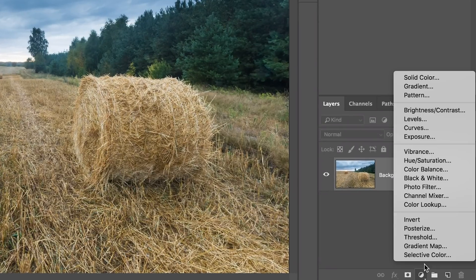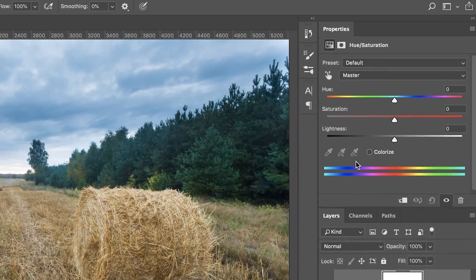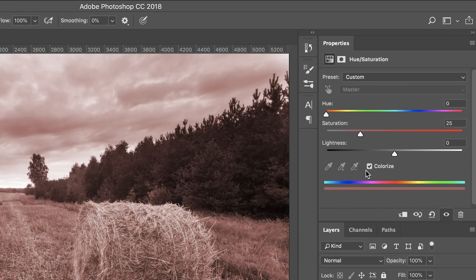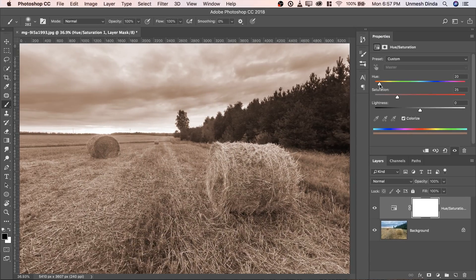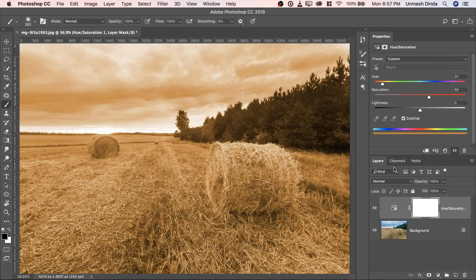So the first thing that we have to do is to add a Hue Saturation Adjustment layer. Next, check Colorize. Then you can play and select the color that you like. You can also increase the saturation if you would like to.